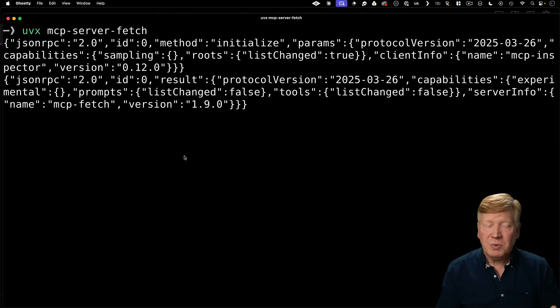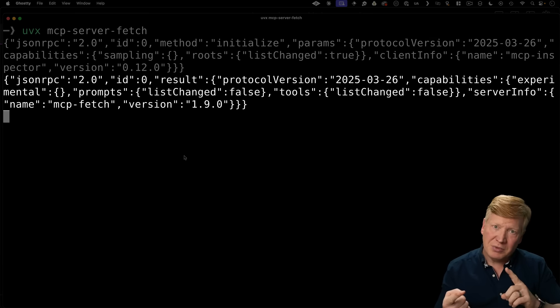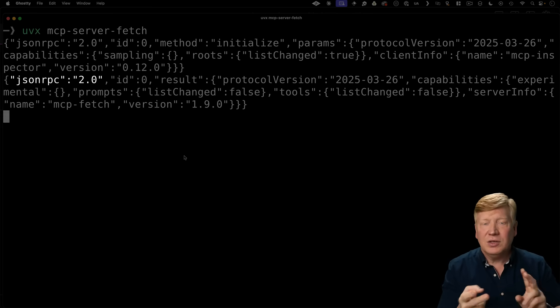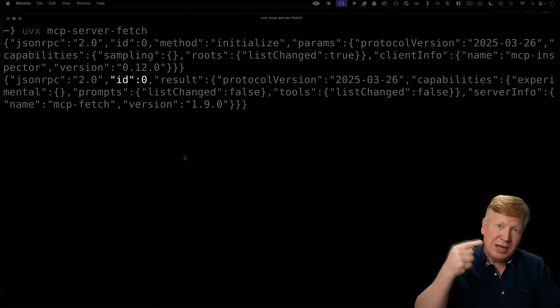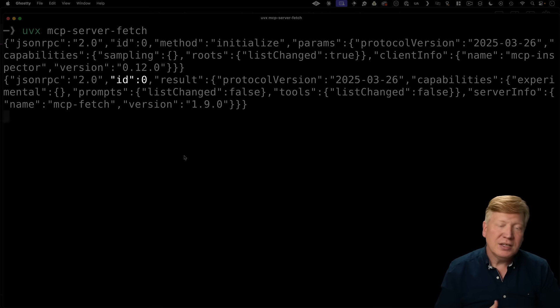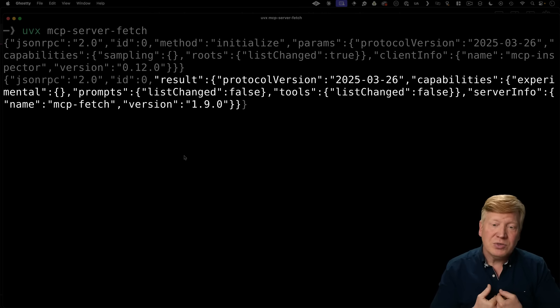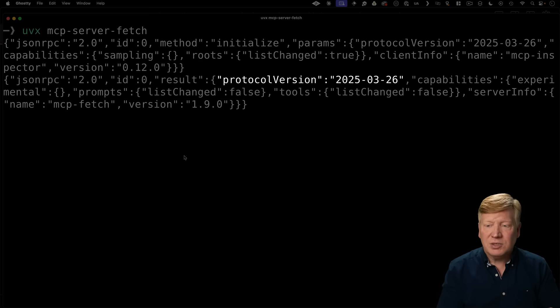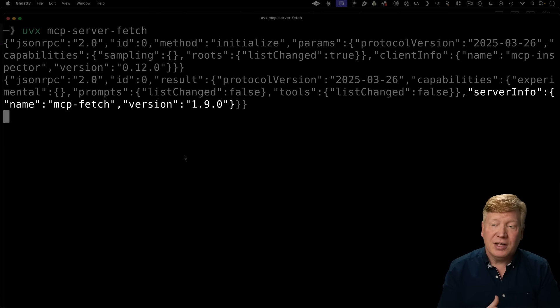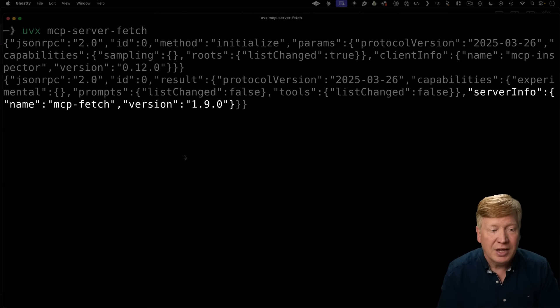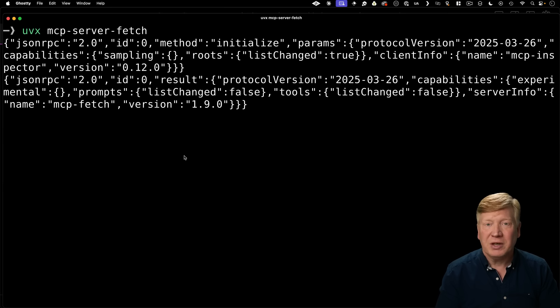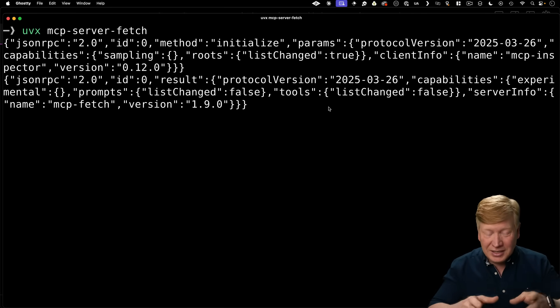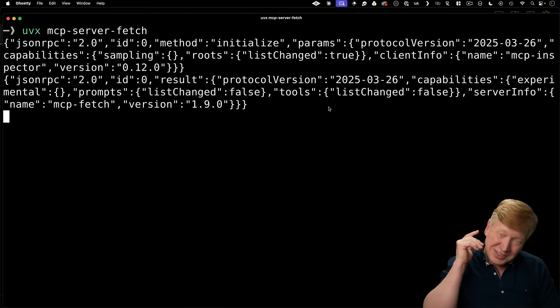So when it comes to response, you get the same thing, JSON RPC 2.0, you get the ID that matches the ID of the request, and then you get the result. So in this case, the result says, cool, I am a server, this is my protocol version, here are my capabilities, and here's my info. So in this case, I am the mcp fetch server, and here's my version. Pretty amazing that we can actually talk to the mcp server in the console.